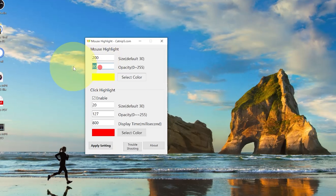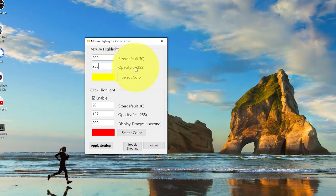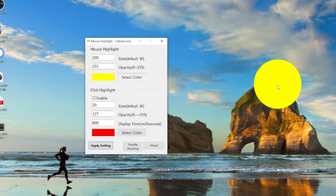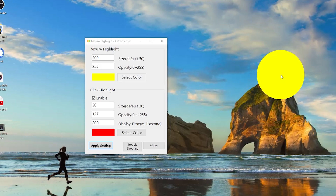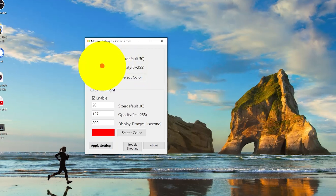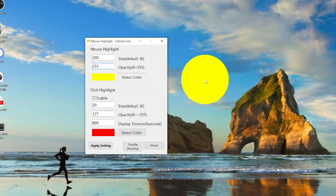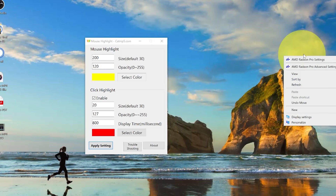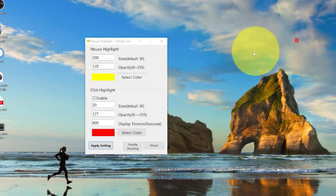You can also go ahead and make it darker. Putting it at 255, which is the maximum, and clicking Apply Setting shows it's really dark — you can't see what you're doing behind that highlighter, which is not ideal. I like to put it at around 120, so you can see exactly what you're doing with your mouse cursor.